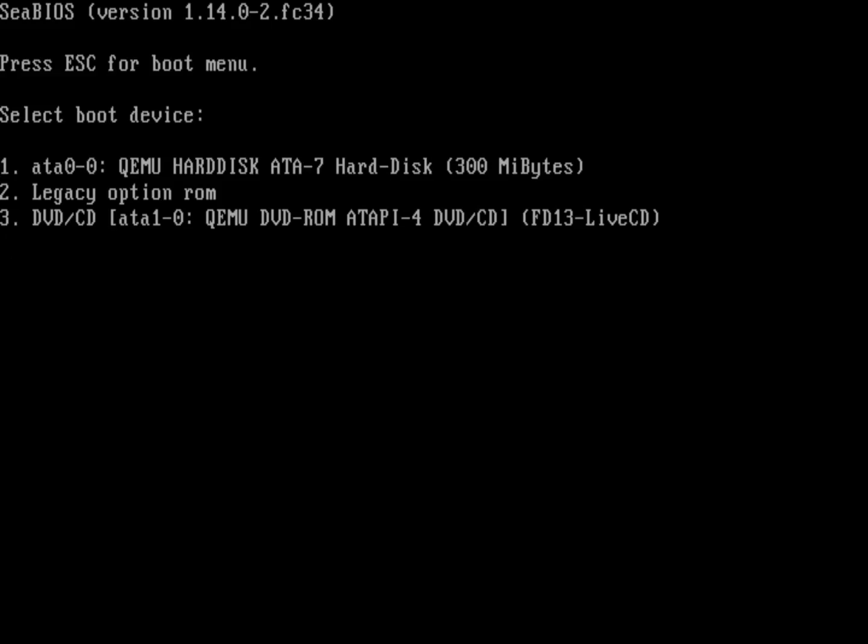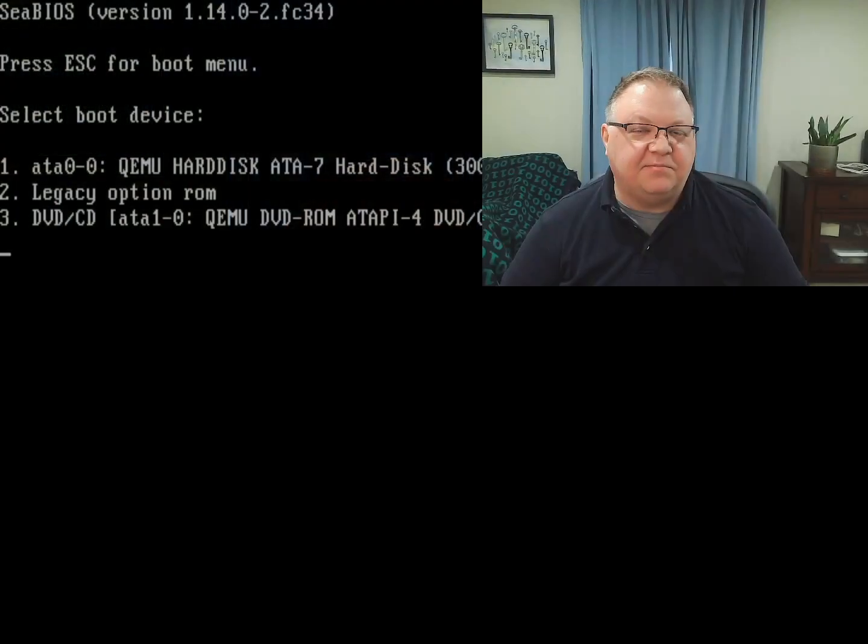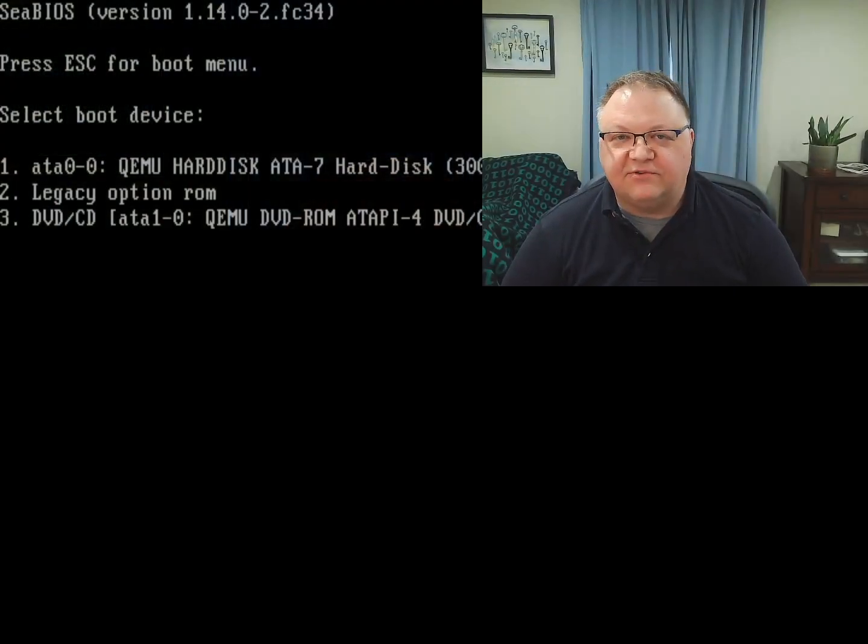FreeDOS 1.3 RC4 has a slightly streamlined install process, so let's take a look at how to install the latest version of FreeDOS. I've got a completely blank virtual machine and we're going to install FreeDOS on that.